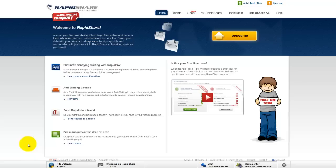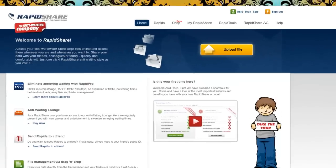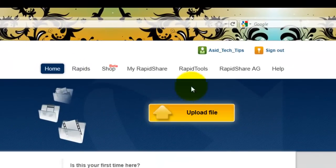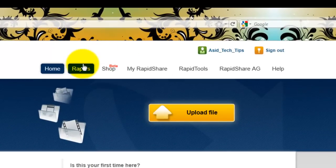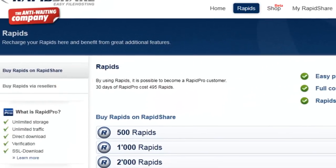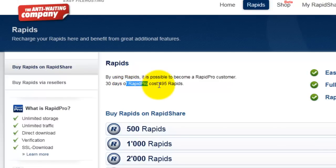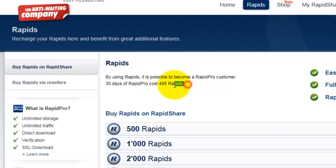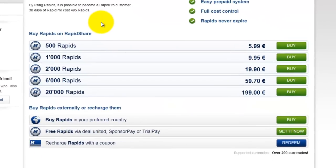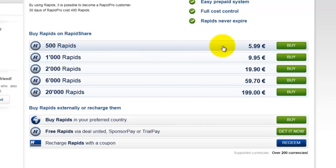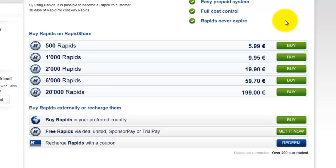However, it will be a little slower. If you want to get those extremely fast downloads, you'll need to get a RapidPro account. Now, to do that, unfortunately, this will require you spending a little bit of money, but not that much. A RapidPro account costs 495 Rapids. Rapids are the currency that RapidShare uses. As you can see, for less than 6 euros, you can have RapidPro.